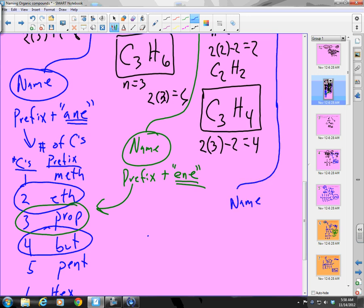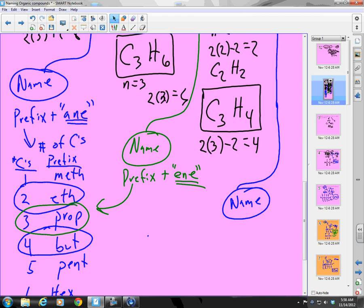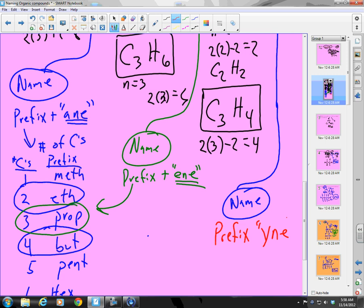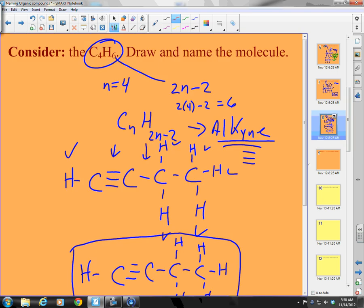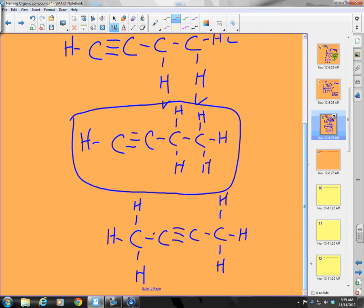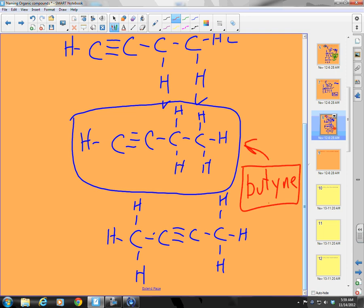For naming alkynes, we use a prefix and the suffix '-yne', just like in the word 'alkyne'. We use those same prefixes. C4 is 'but', so we add '-yne', and both of these structures are called butyne.